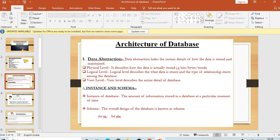In database abstraction there are three levels. The first is physical level, the second is logical level, and the third is view level. The physical level describes how the data is actually stored — bitwise, bytewise, or in words. The logical level describes what data is stored and the type of relationships that exist among the data; it basically describes the relationships.